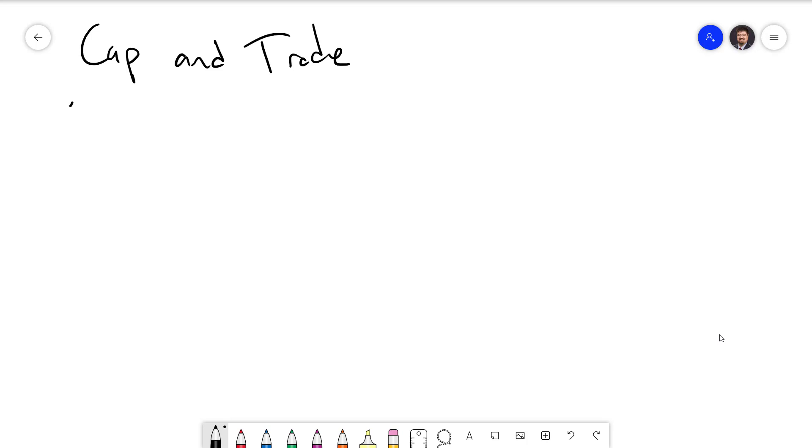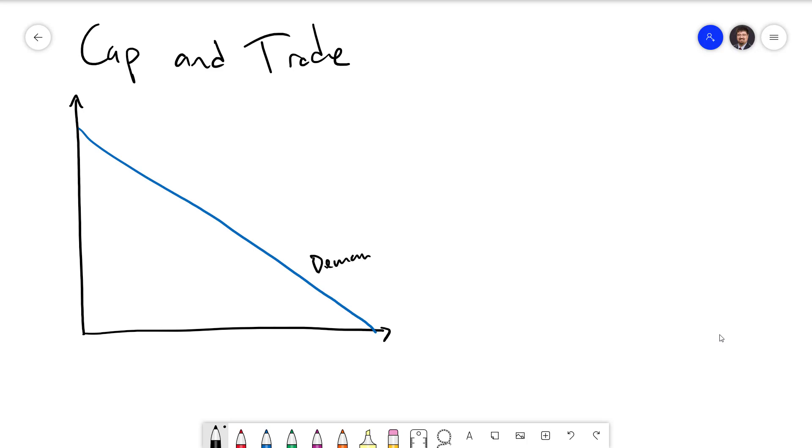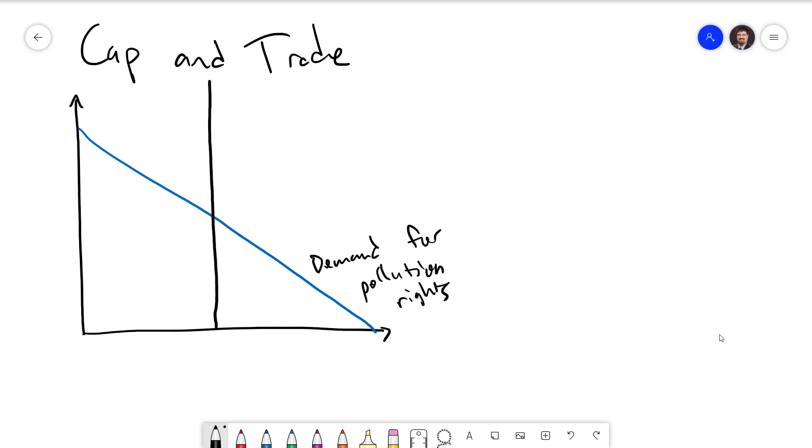Let's illustrate this with a quick graph. If we again have our demand for pollution rights, we are now effectively setting the quantity of pollution instead of setting the price. Once that amount has been set, the firms will buy and sell the permits to each other. This is going to create a market price for permits as they are bought and sold between firms. We will again have a quantity of pollution left and a quantity of pollution eliminated.